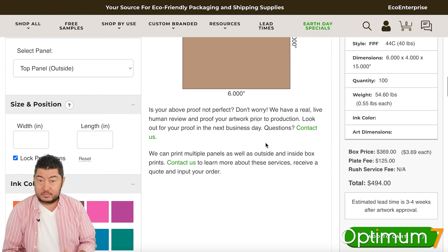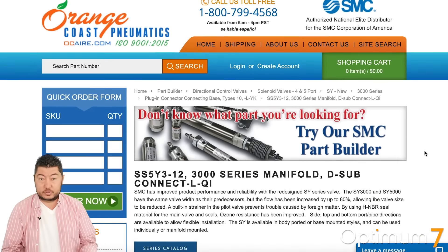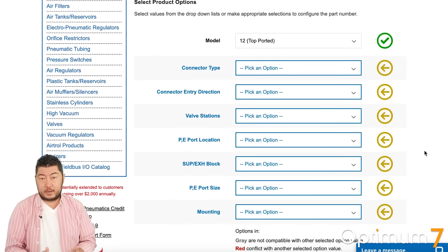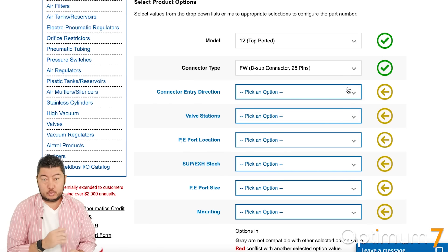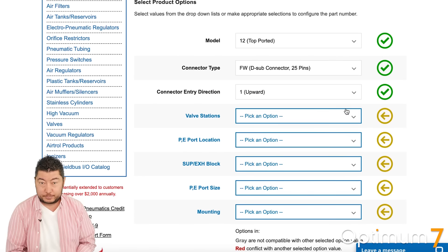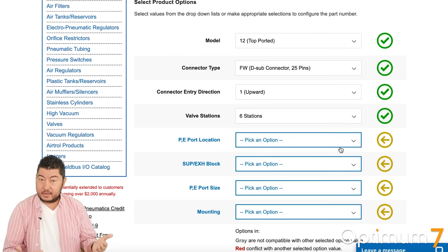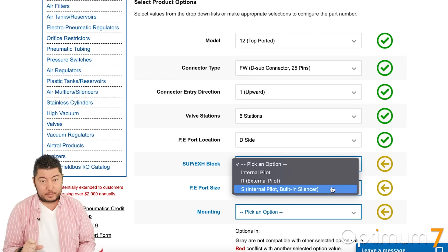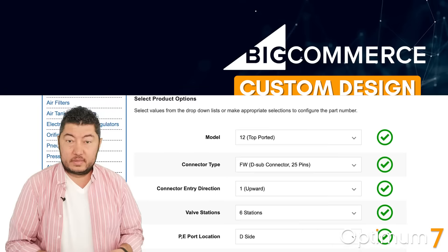This is how custom design works on BigCommerce. Another client is OCR, a B2B company that sells SMC parts. If you look at the product page, you will see multiple conditional options. There's a design allocated to these options and every single selection of that option, and in the back end there's a database that's tied to it.